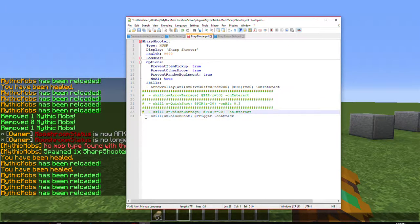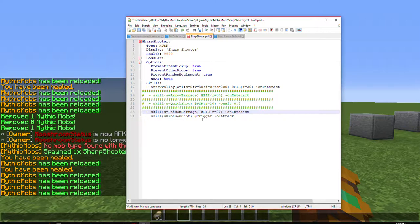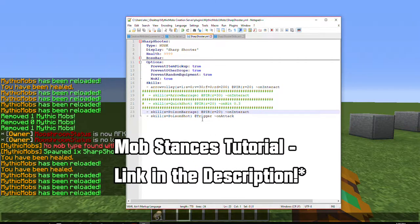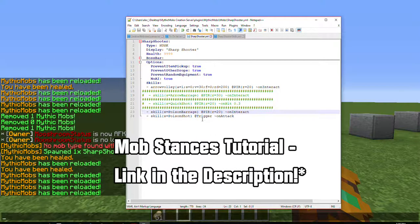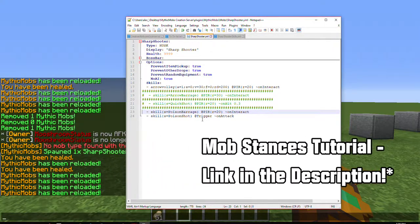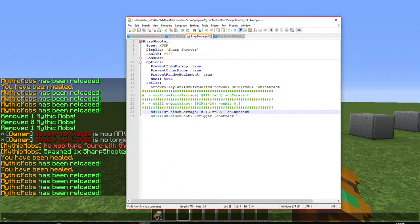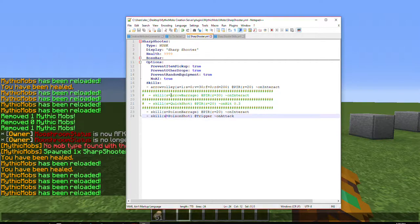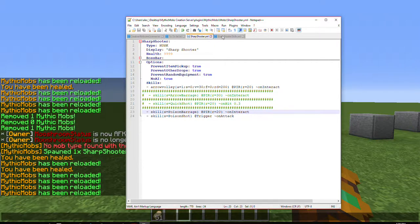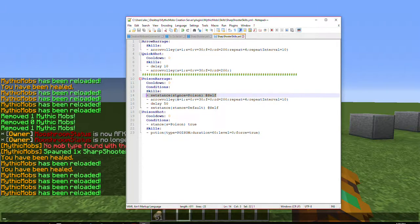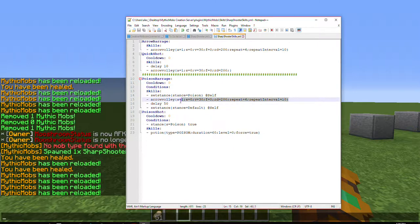So now, we're getting on to the more advanced stuff. Again, this is going to require stances. So if you have not checked out my tutorial for that, please do. It'll be in the description below, as I've mentioned before. So basically, what I have here is one called Poison Barrage. It's basically the Arrow Barrage, but a little bit different. So what it does is it sets the stance on the mob to Poison, and then it'll do an Arrow Volley. After that, it uses the quick shot mechanic, how this goes on hit.